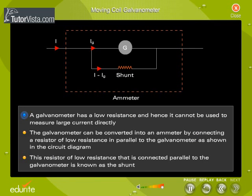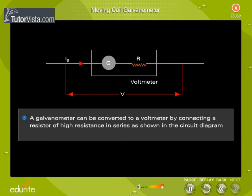A galvanometer has a low resistance and hence it cannot be used to measure large current directly. A galvanometer can be converted into an ammeter by connecting a resistor of low resistance in parallel to the galvanometer, as shown in the circuit diagram. This resistor of low resistance connected in parallel is known as the shunt. A galvanometer can be converted to a voltmeter by connecting a resistor of high resistance in series, as shown in the circuit diagram.